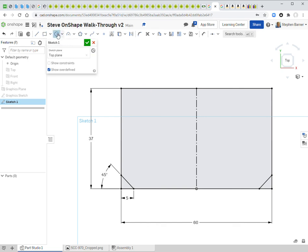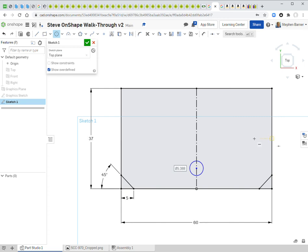Now for the circles. I go to the circle tool and place a circle on the center line. Looking at the original drawing, it shows '3×⌀4' — meaning three holes of 4mm diameter. The circle with a slash through it is the diameter symbol; '3×' means there are three of them. I type 4 for the diameter.